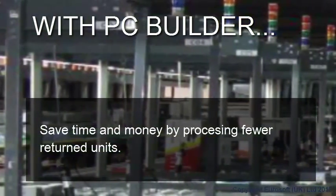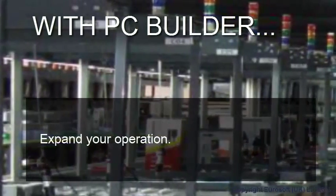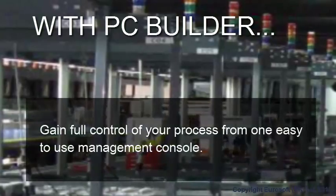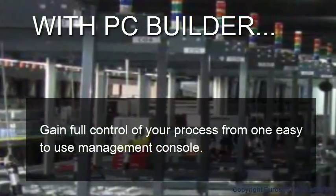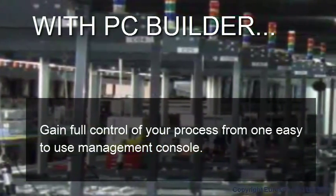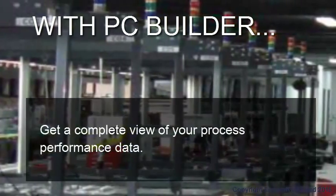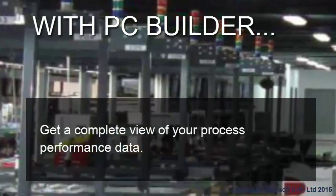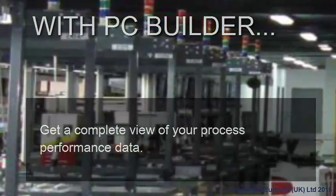PC Builder lets you save time and increase quality by reducing human errors, save time and money by processing fewer returned units, easily and quickly expand your operation, gain full control of your process from one easy-to-use management console, and get a complete view of your process performance, including historical analysis of all process data for problem resolution and reporting.